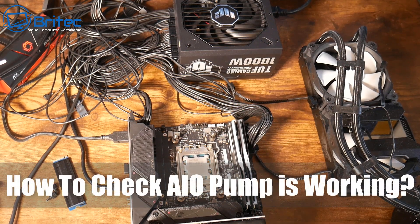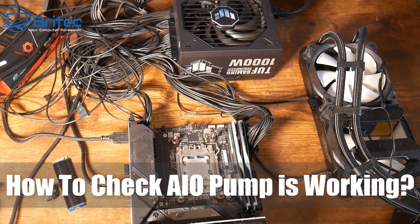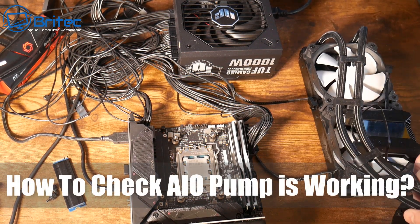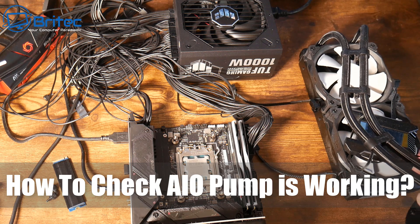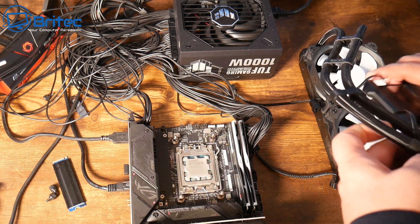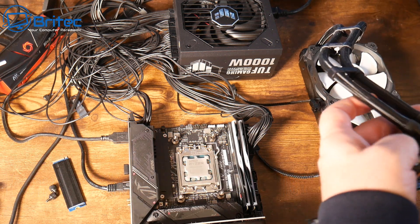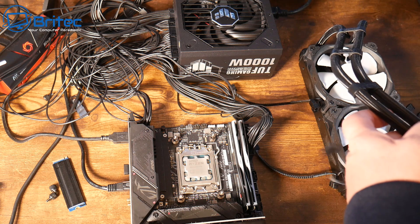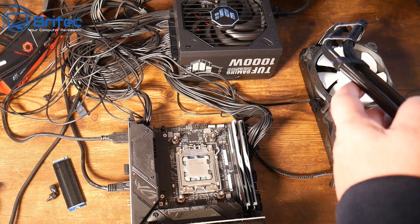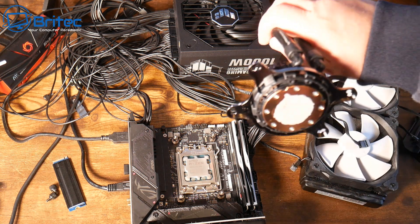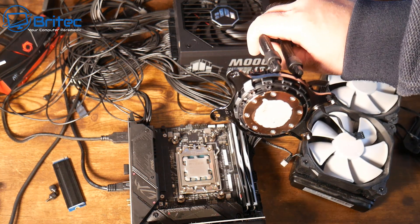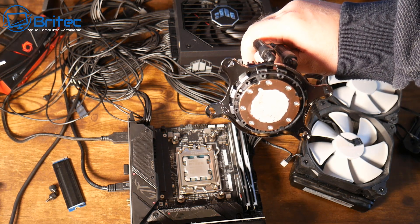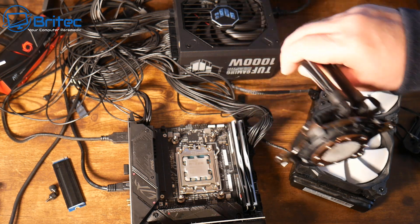What you guys got another troubleshooting video here for you on how to check an AIO pump and make sure it's working okay. So I have a PC that I had built as a brand new PC and we were having some issues with crashing and things like that.